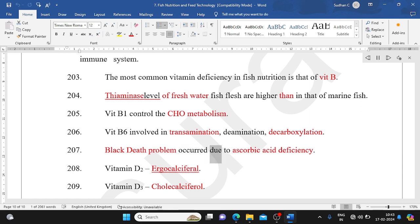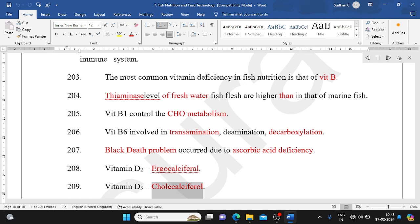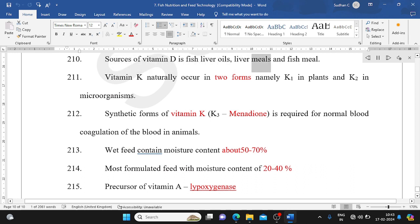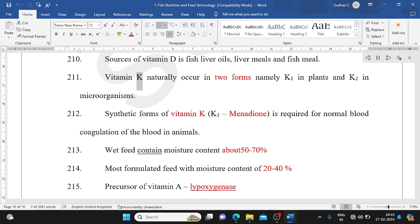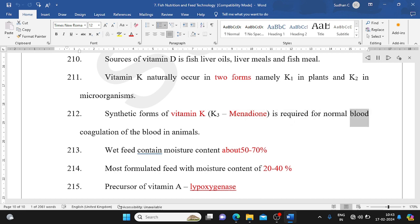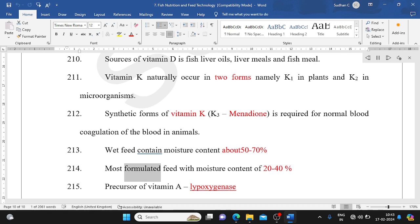Black death problem occurs due to ascorbic acid deficiency. Vitamin D2: ergocalciferol. Vitamin D3: cholecalciferol. Sources of vitamin D include fish liver oils, liver meals, and fish meal. Vitamin K naturally occurs in two forms: K1 in plants and K2 in microorganisms. Synthetic form of vitamin K is K3 (menadione), required for normal blood coagulation in animals. Wet feed contains moisture content of about 50-70%. Most formulated feeds have moisture content of 20-40%. The precursor of vitamin A is beta-carotene (lipoxygenase).